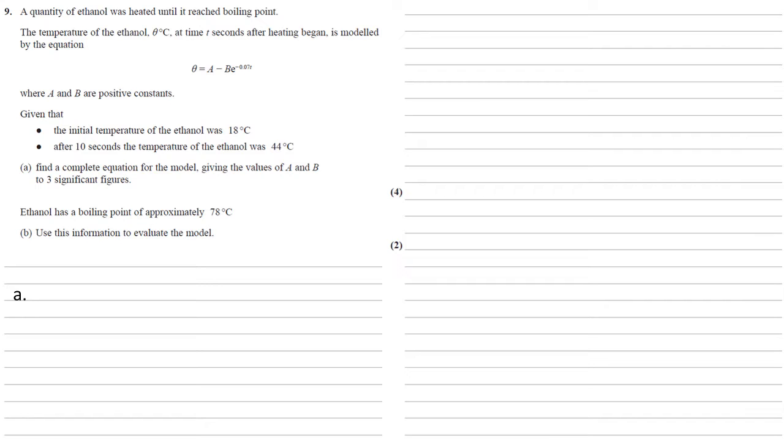A quantity of ethanol was heated until it reached boiling point. The temperature of the ethanol, theta degrees C, at time T seconds after heating began, is modeled by the equation theta equals A minus B times E to the minus 0.07T, where A and B are positive constants.